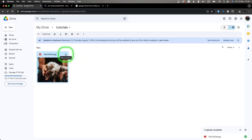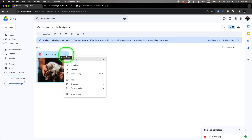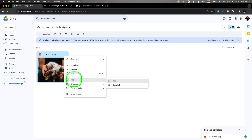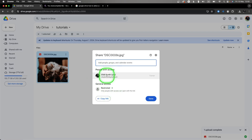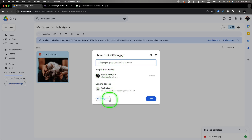First thing you will need to do is left-click on 'More actions,' go down to 'Share,' and click on 'Share.' Now, if you want to allow access to particular people, you will need to add their email addresses right there.